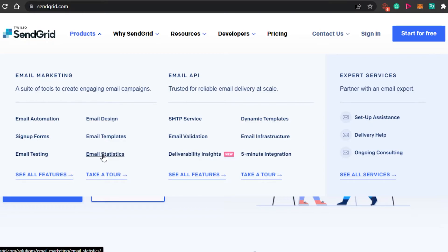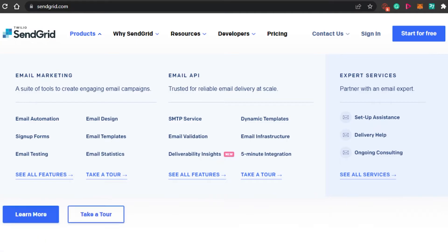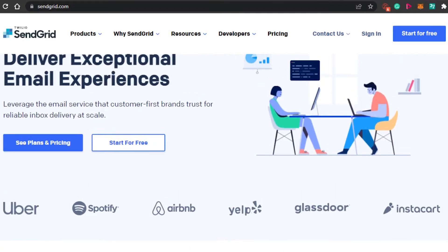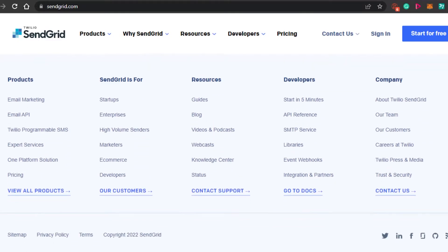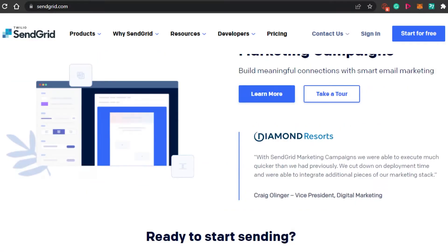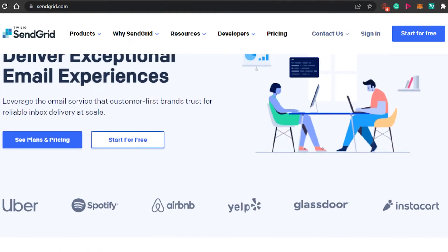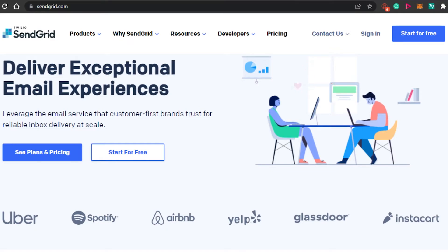There is also an Email API option for creating API emails. In these products you get dynamic templates, email infrastructure, and email validation. SendGrid also has a lot of different integrations available, along with API templates. You can switch between email campaigns, email marketing, and email API — the two main things SendGrid works with. The platform is easy to use, all-in-one, and has a lot of integrations available.